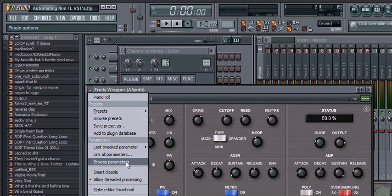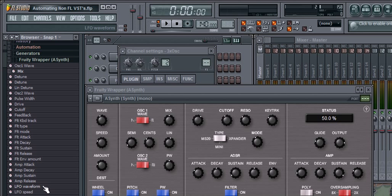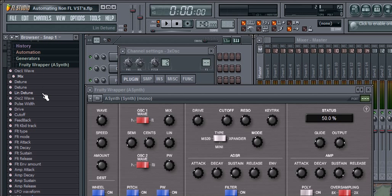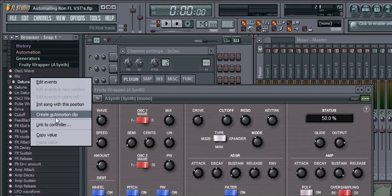Now you have the option to create an Automation Clip and to link it to a controller. Also, if you click Browse Parameters, it puts in your browser a list of all the changeable parameters currently in the VST that you're using. And again, you can right-click on that to Link to Controller or Create Automation Clip.